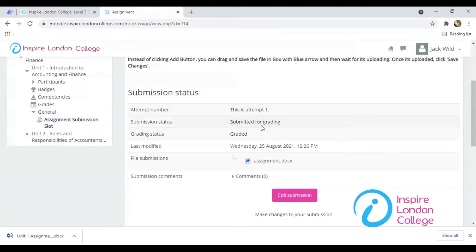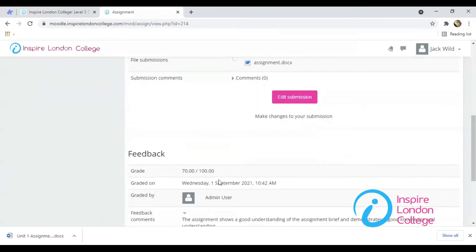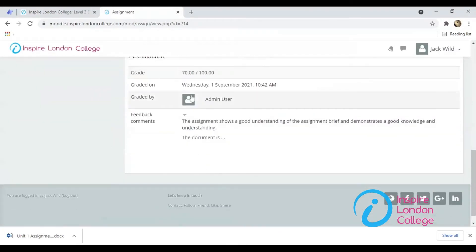As I have already submitted the assignment of Unit 1, I can see the grading as well as the feedback of the tutor on my assignment.